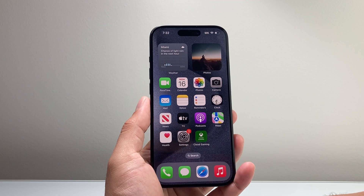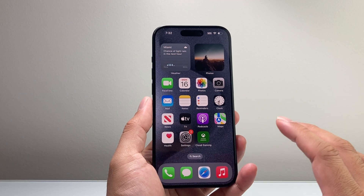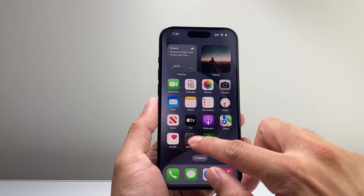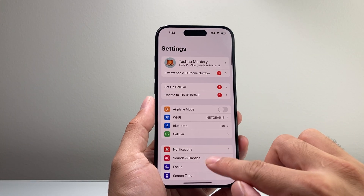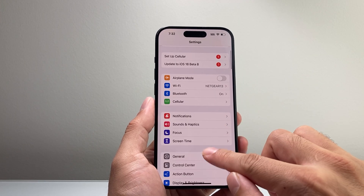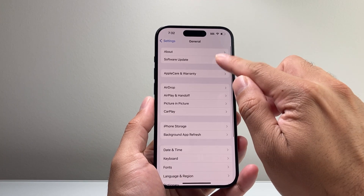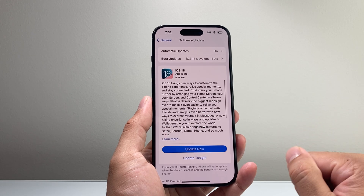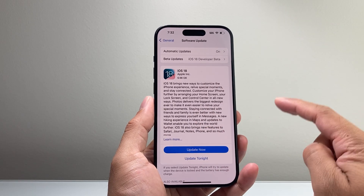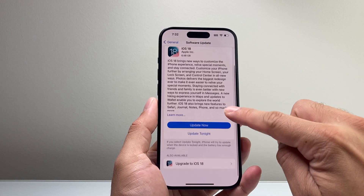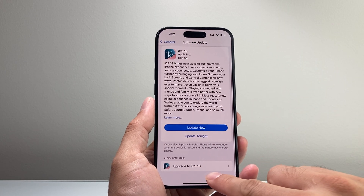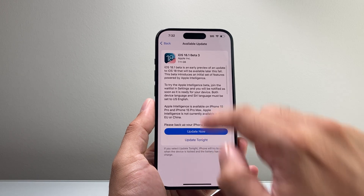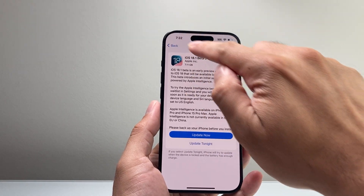If your phone is compatible, go into Settings on your iPhone, then go to General > Software Update. Let the update load — the update should come up, or it might appear as 'Upgrade to iOS 18' and you can go ahead and click on that.